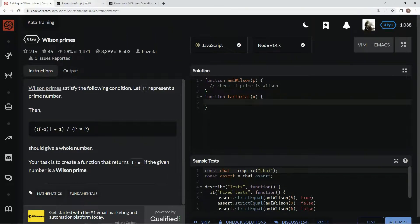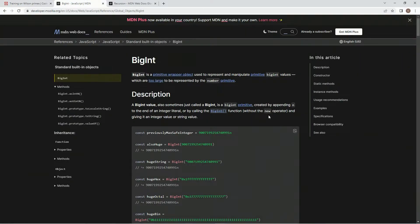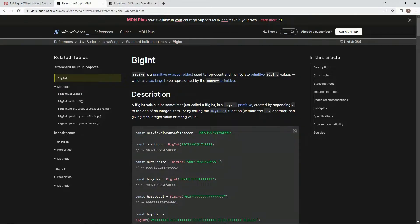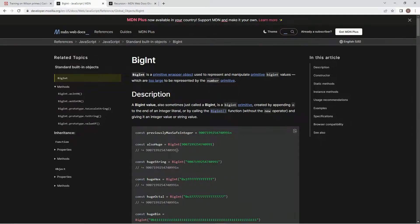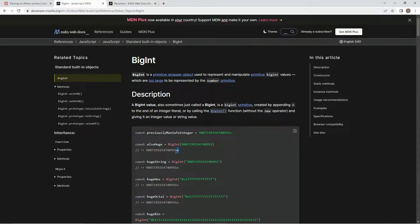And BigInt is a primitive wrapper object used to represent and manipulate primitive BigInt values, which are too large to be represented by the number primitive. So we do BigInt, and it makes these huge numbers that we can use, and then whenever we're referring to one of these numbers, we put an n after it like this.